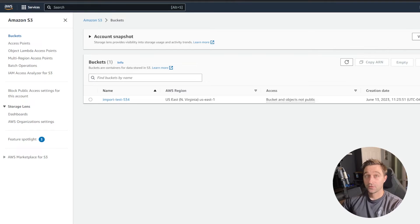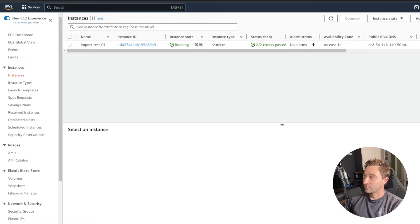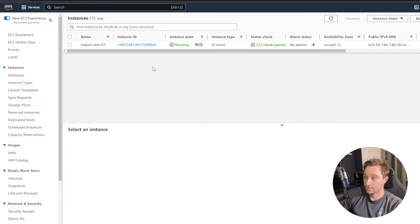To use this new feature, I've created some AWS resources manually — an S3 bucket and an EC2 instance. We're going to go over how to import both of these into our Terraform code at the same time using the new feature.